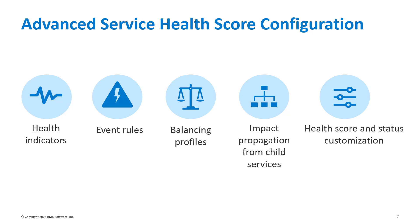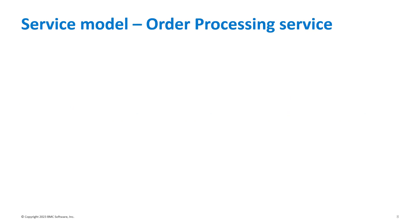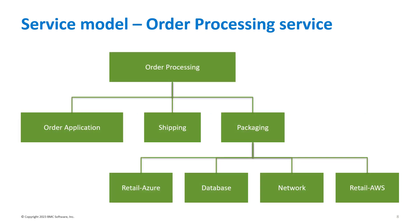Using these options, you can control how the health score is computed for an impacted service. We'll look at all these options with an example of an order processing service model, assuming that static CIs or dynamic content for a service are already added from the service definition panel.